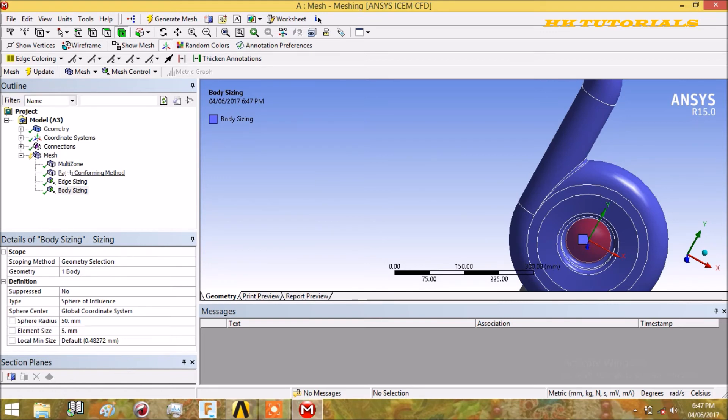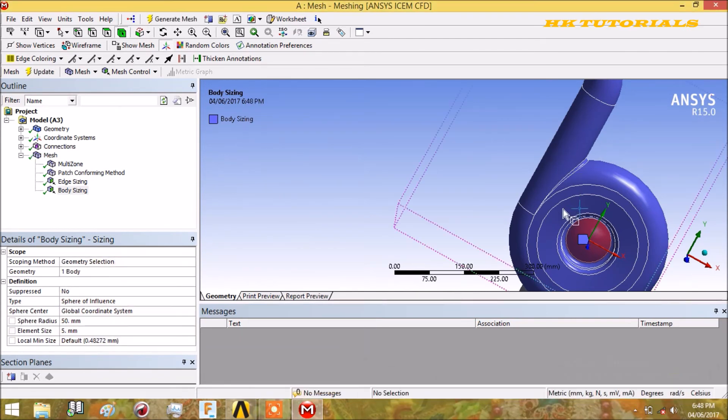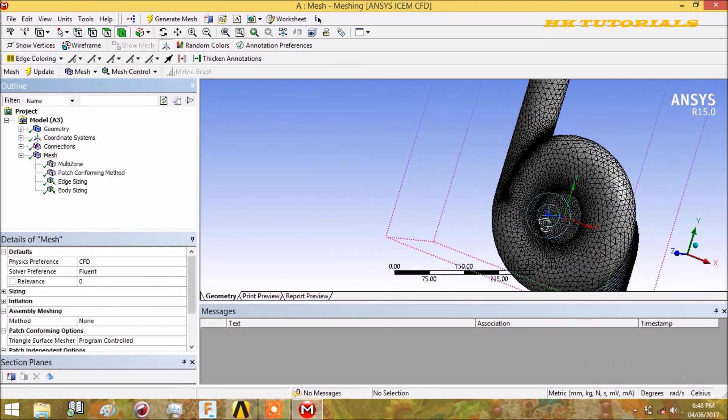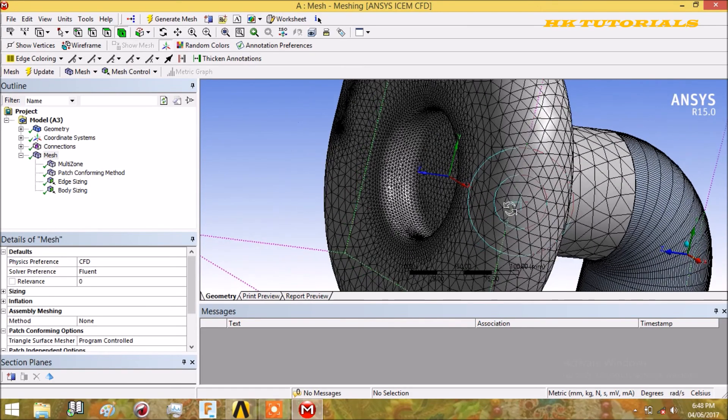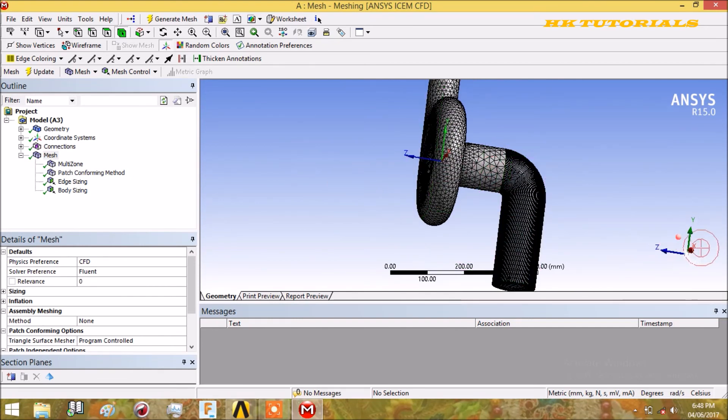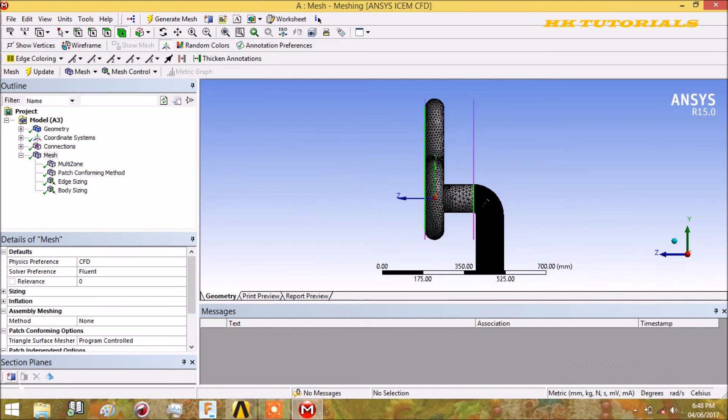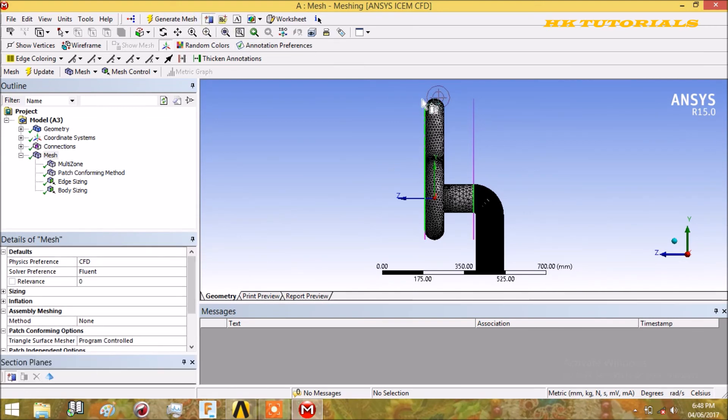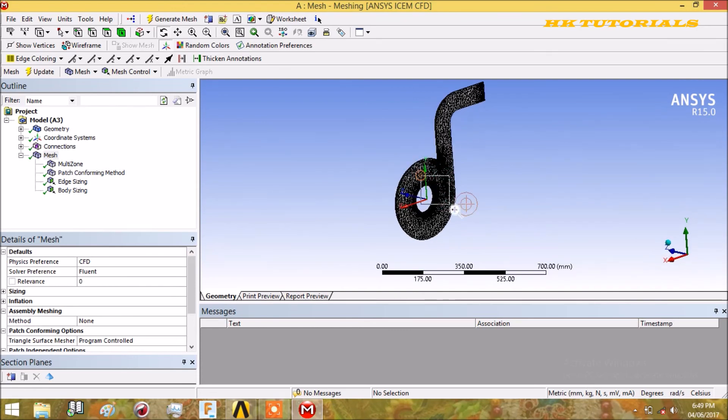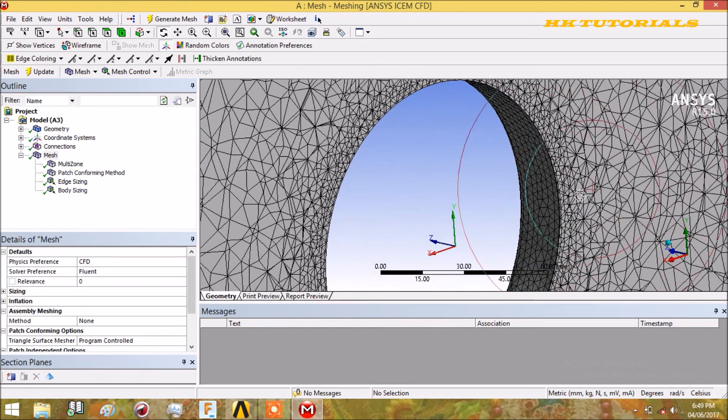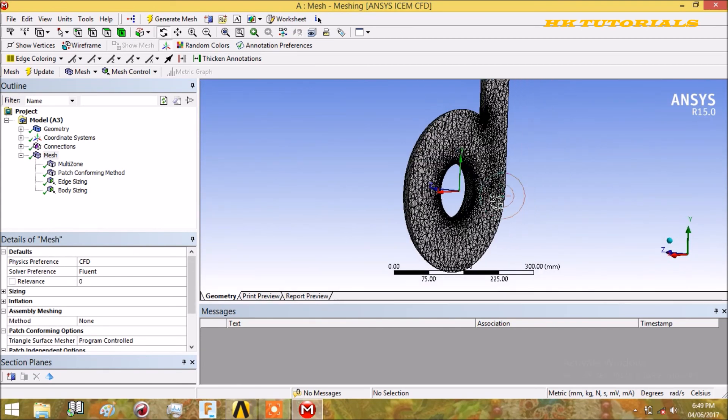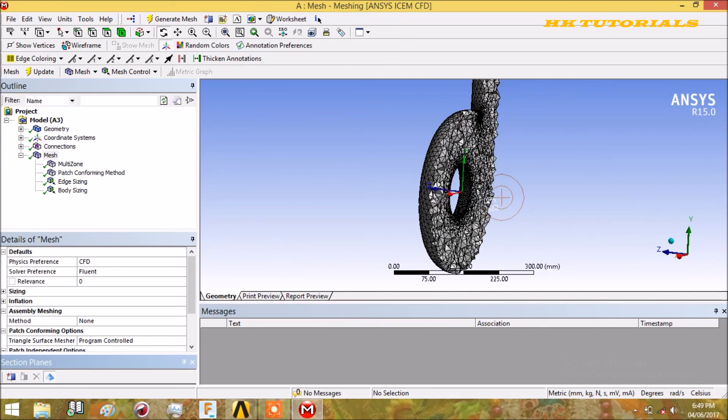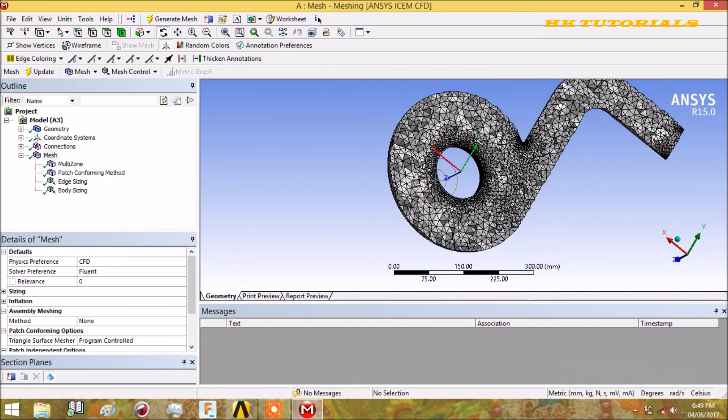Just generate mesh. Now it is done. This is our sphere of influence, but from here we are not able to see our control, so we will create a plane. For the section plane, you can click here section plane, new section plane. If you don't have this option, you can click here, new section plane. Just drag the plane to see the sizing. If we zoom, then our sizing will be visible here. This is the sphere of influence in which our element size is 2mm. Now we can see the size of the elements in our centrifugal pump.